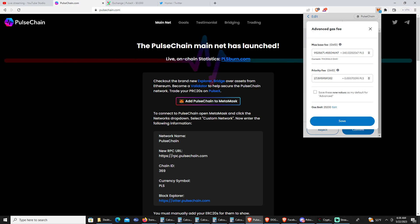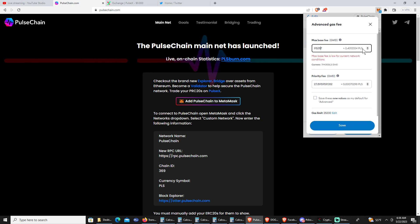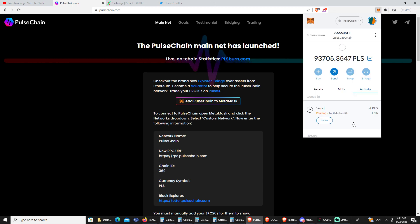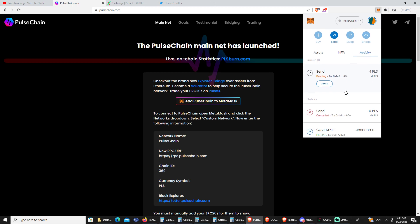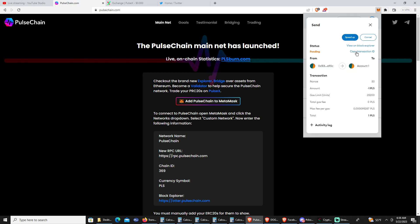You sent a transaction but used too little gas, and now your transaction will not send. Your transaction is probably going to be stuck — you're going to be on the block explorer and it's going to be stuck.